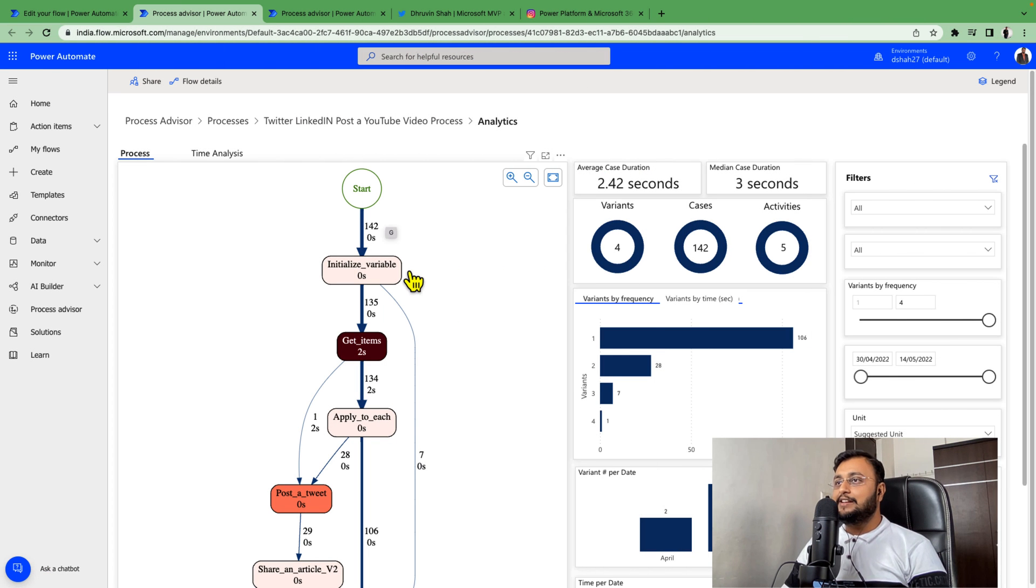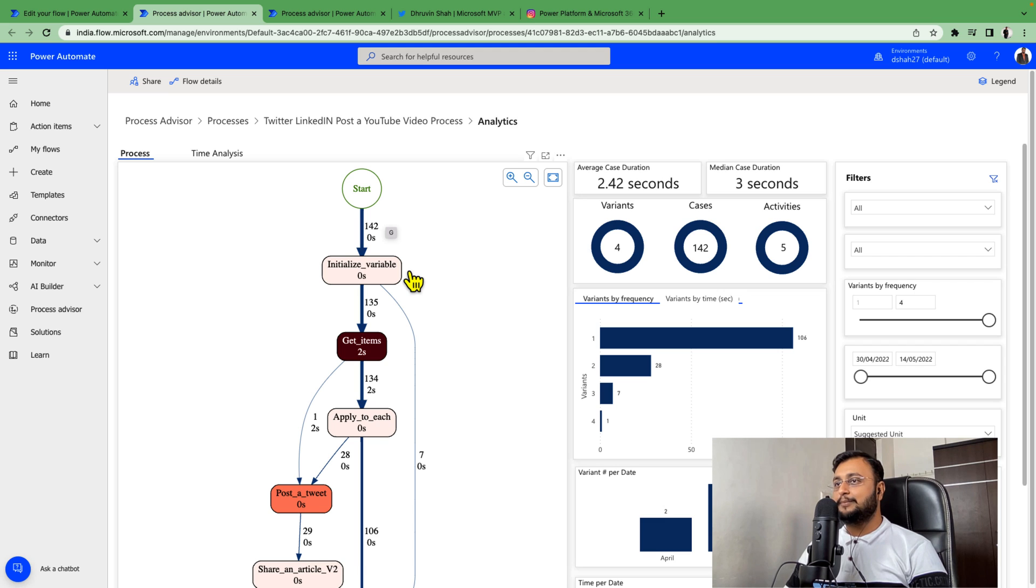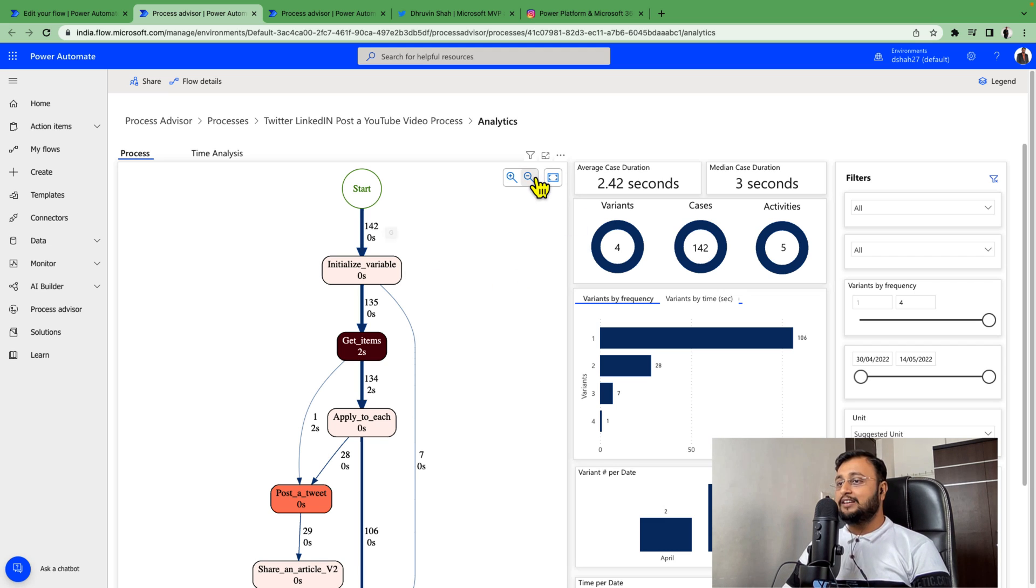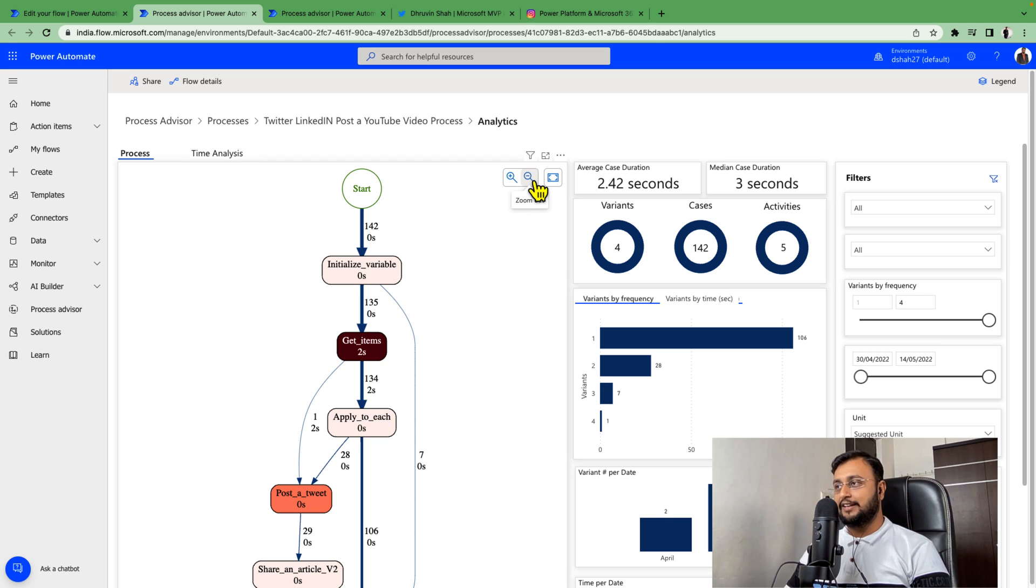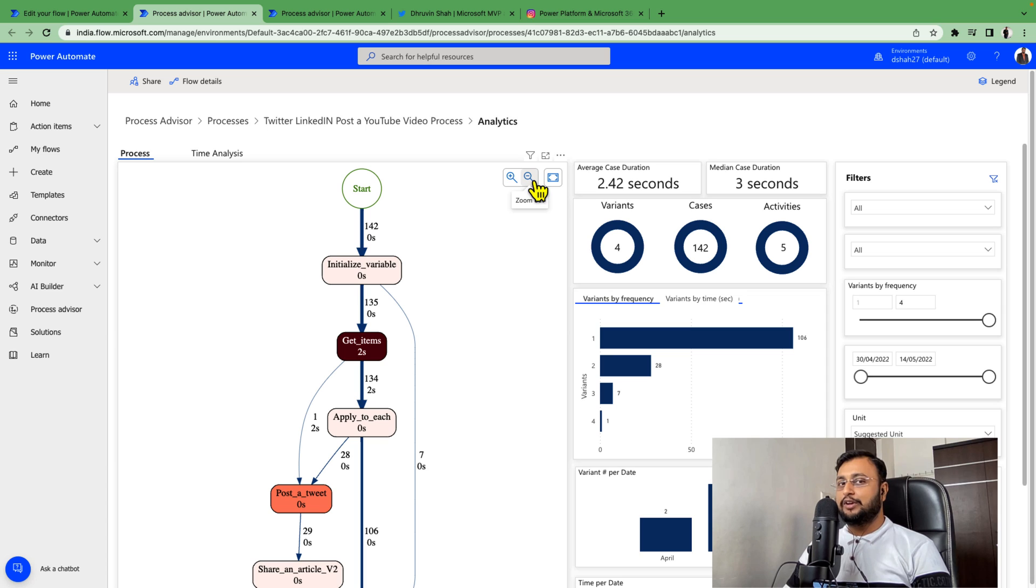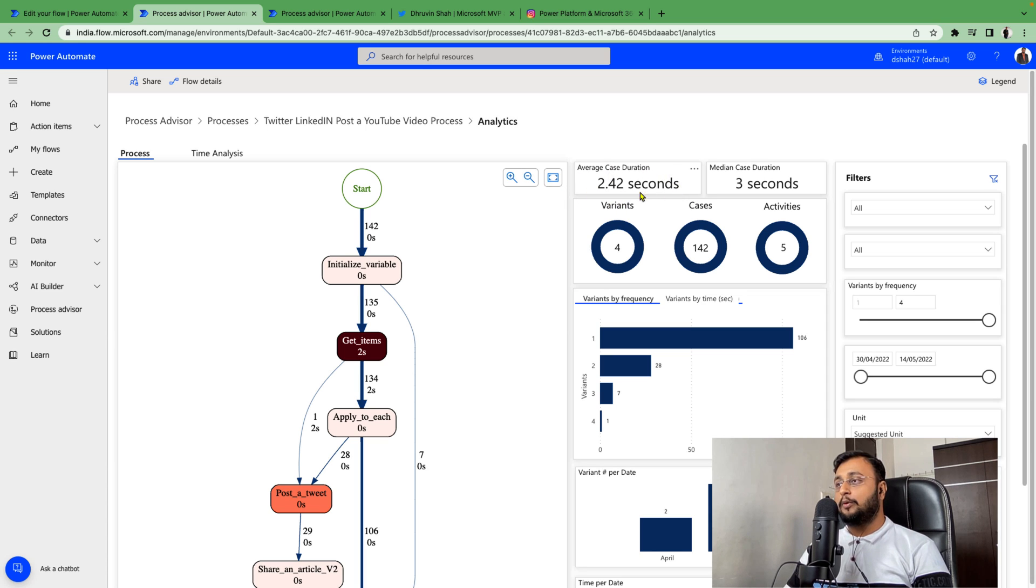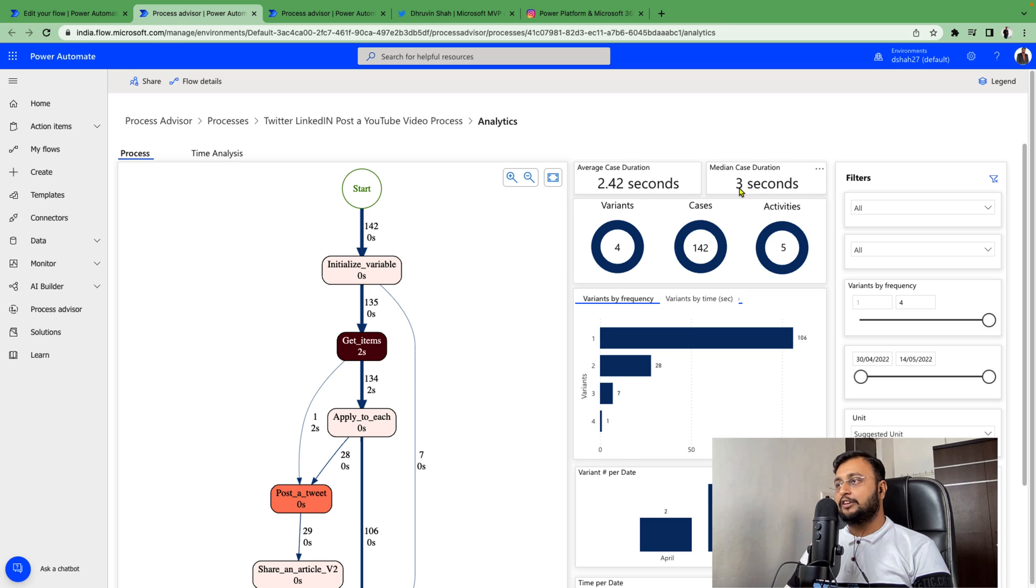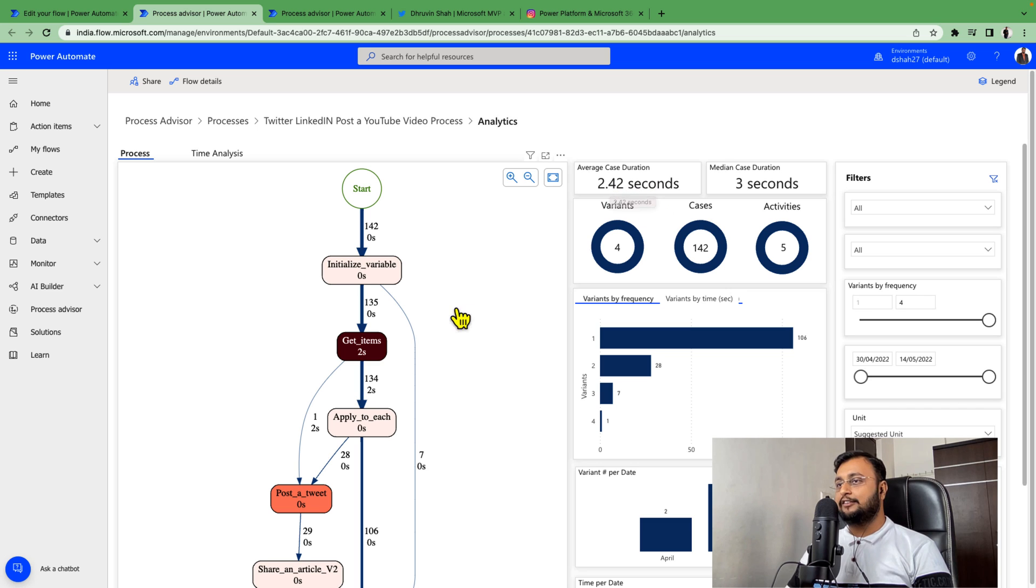And here we are. Once it's ready, it shows this kind of process map for us. Now let me explain how to read your processes and how best we can improve. You can see overall average case duration is 2.42 seconds and median case duration is 3 seconds, so it takes approximately 2.42 seconds to execute the overall processes.